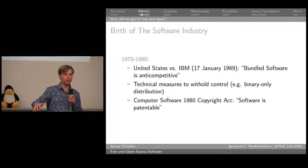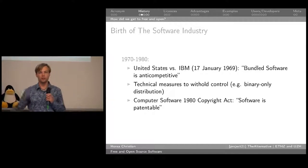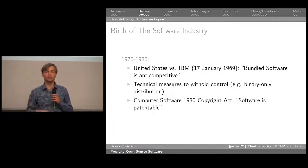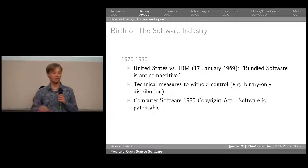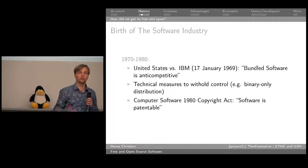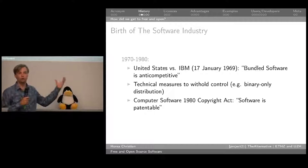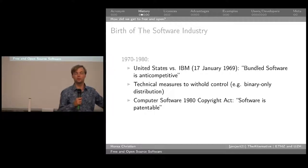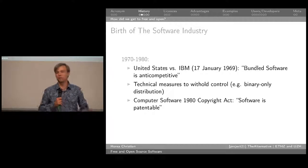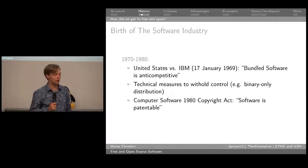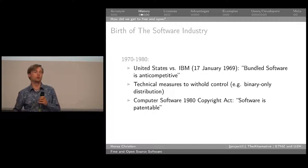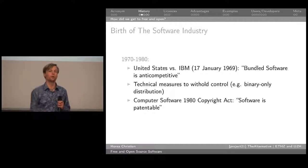Companies which no longer produced hardware and threw in some code, but companies which developed software for you to use with your hardware. And since software became a product, it became important for them to make sure they could sell it. That people couldn't just take the product and distribute it or modify it, make it better without their consent, sell it for more or less money. The first measures they took were purely technical: if you just distribute the binaries, you're leaving the user in the dark — he doesn't know what's going on and can't modify it.